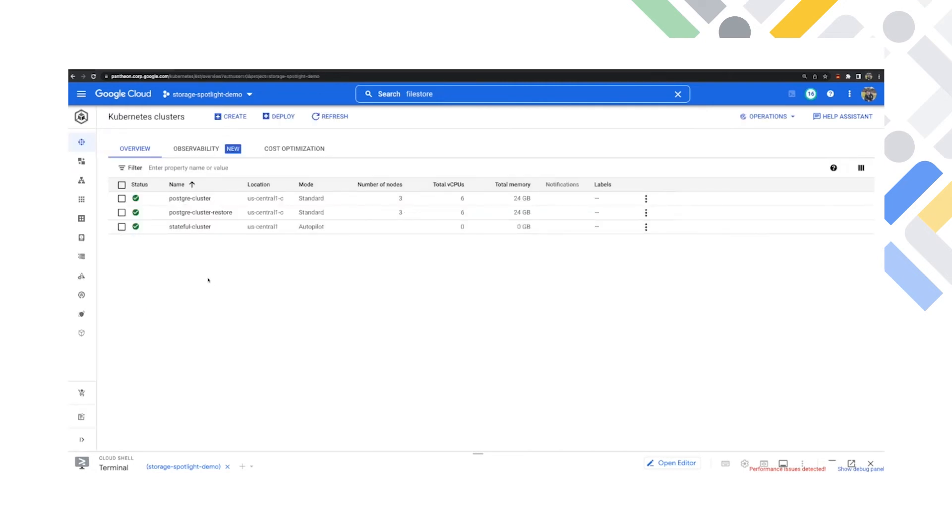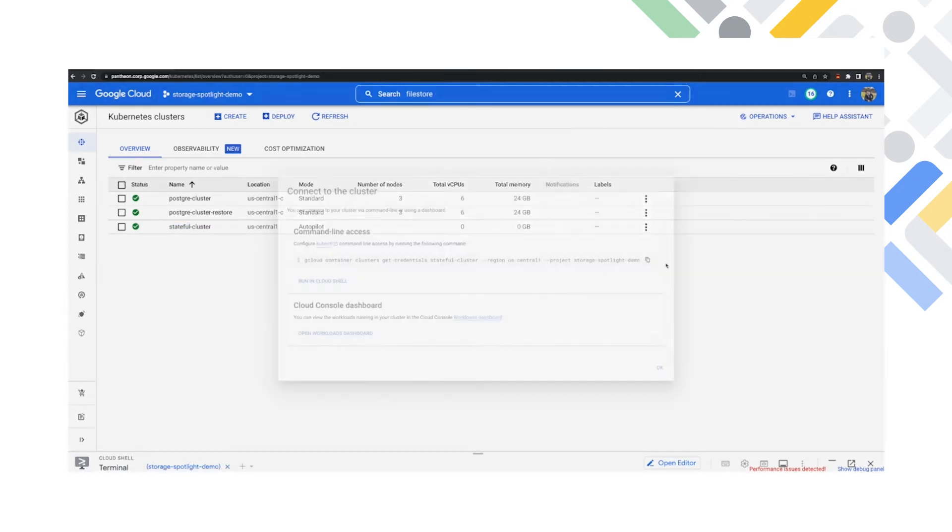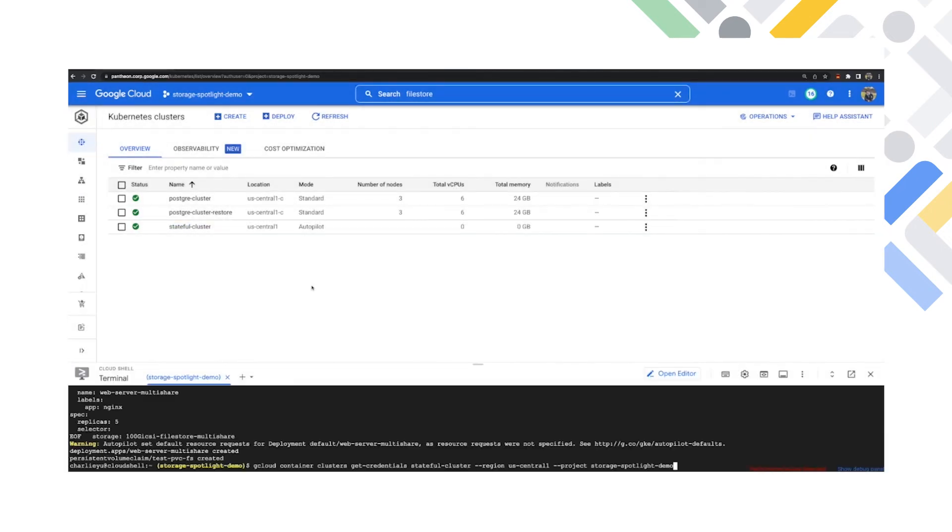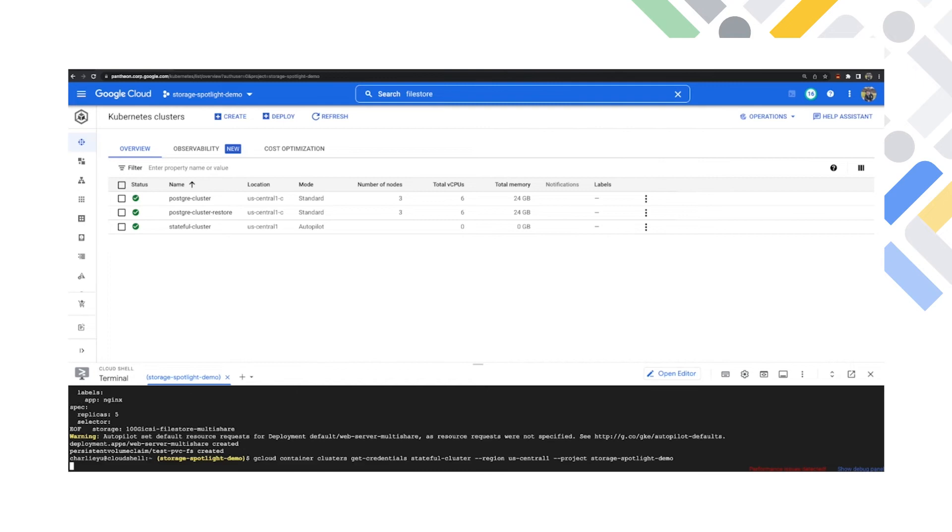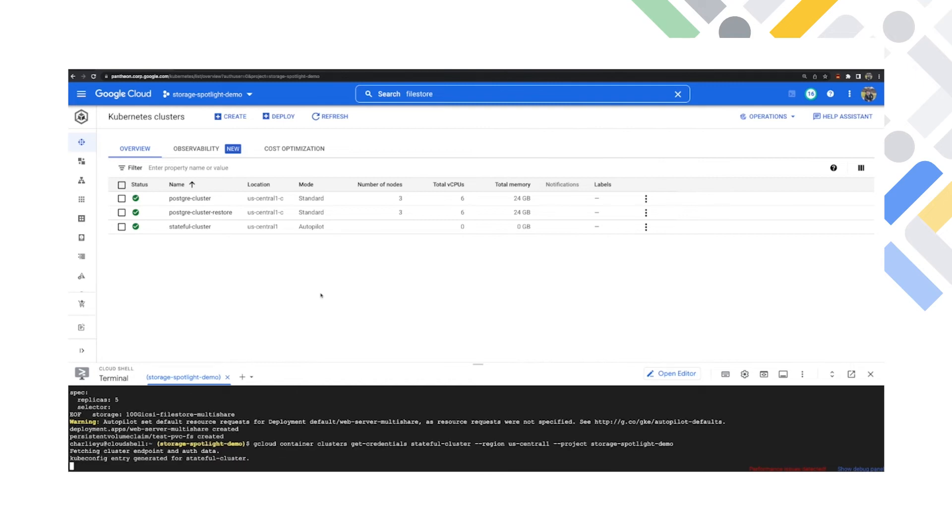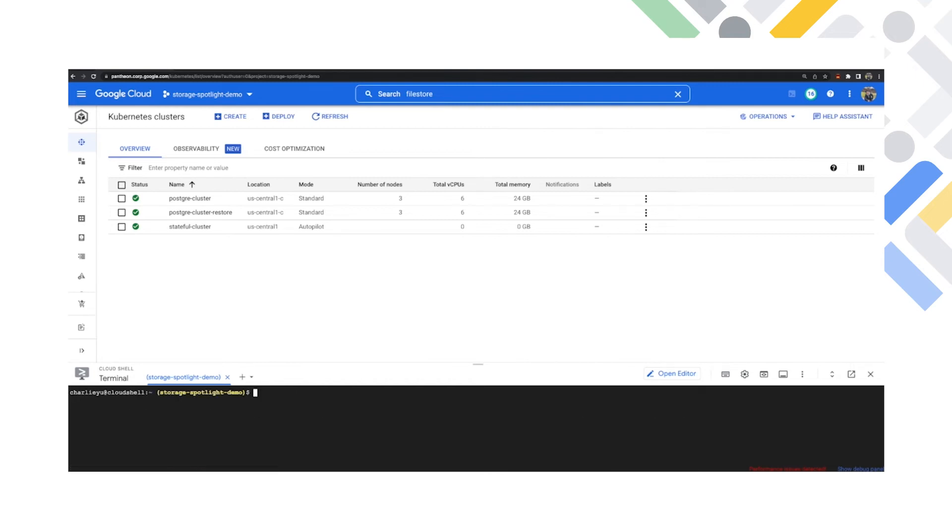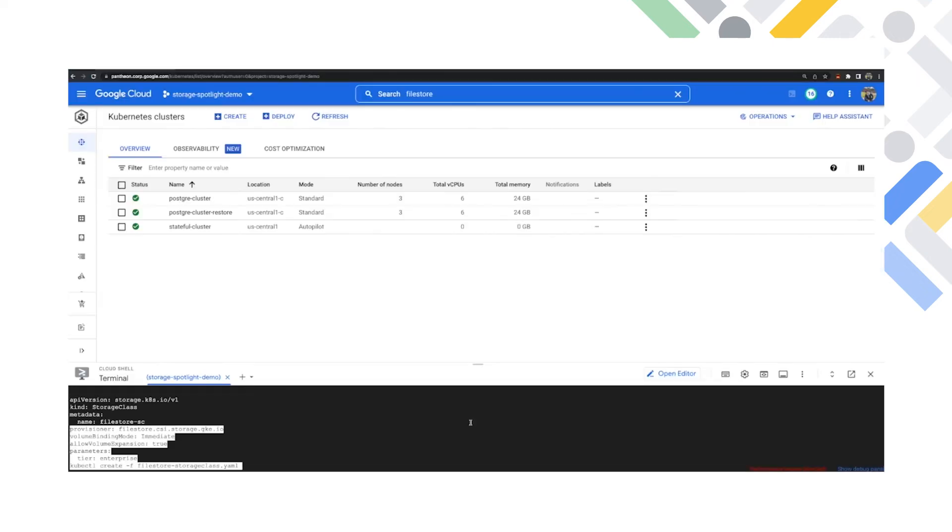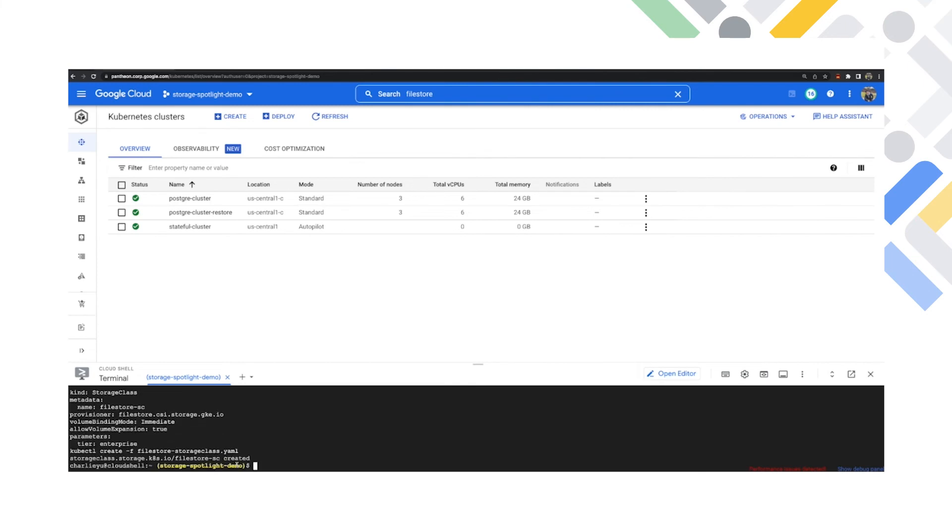And now I'm going to begin to configure the managed storage with FileStore. This is going to use a CSI driver, the Kubernetes storage interface for this. It's going to make it really simple to do. I'm also going to show you the YAML file here for the storage class. This shows you the storage class is using FileStore Enterprise, which is important. But you also want to make sure the multi-share is set to true. This is going to give you that functionality to have the smaller shares down to 10 gigabytes within FileStore Enterprise.